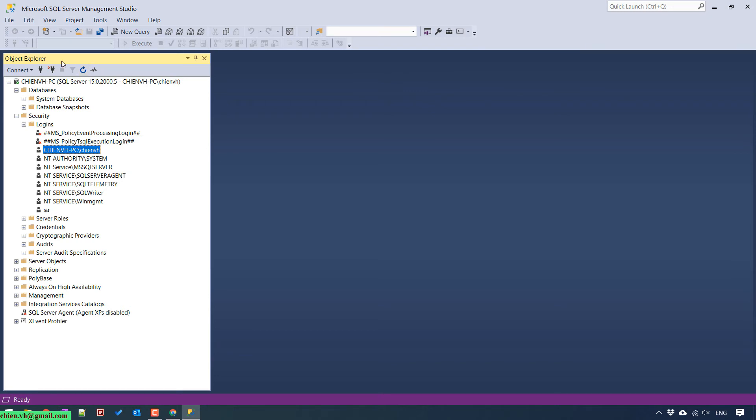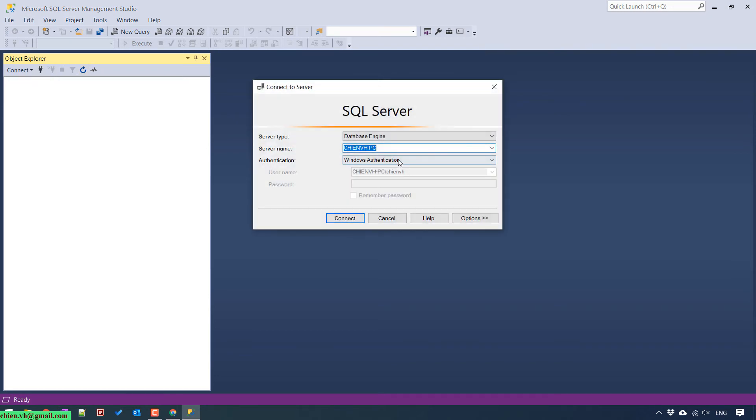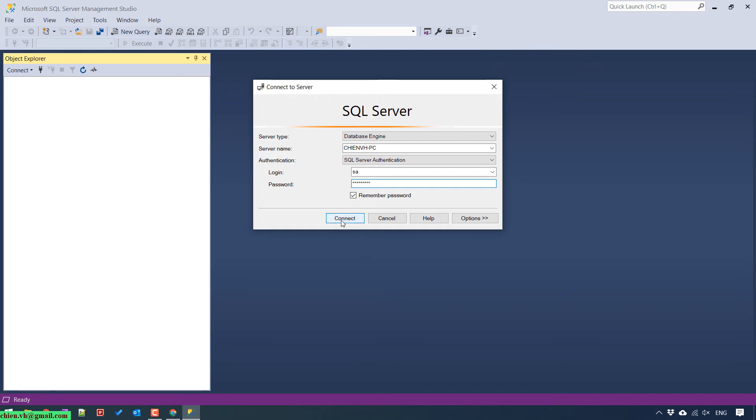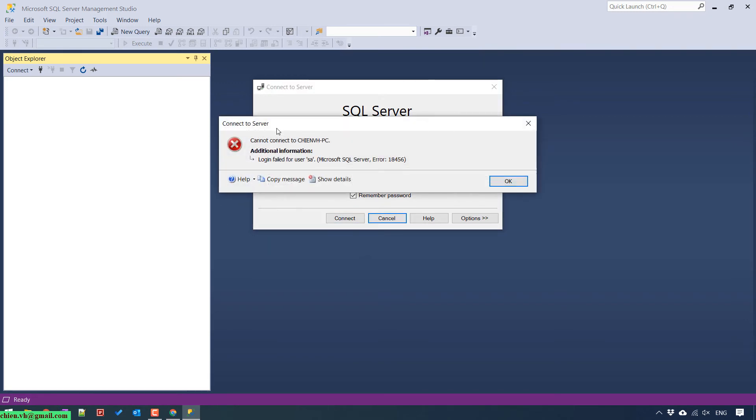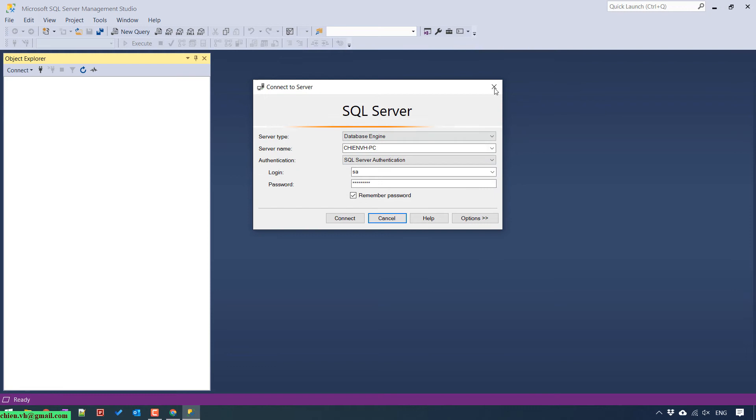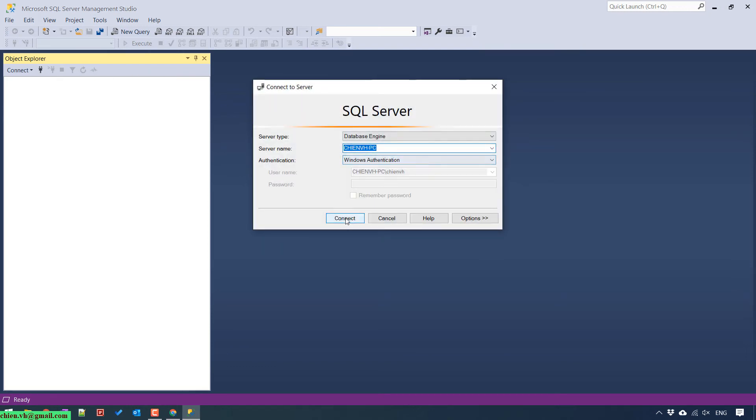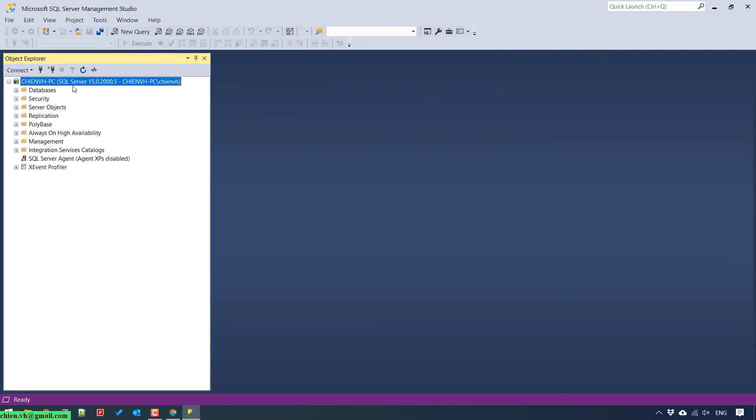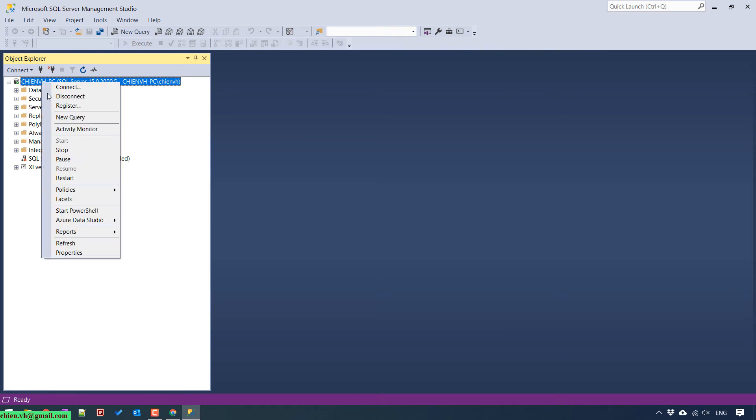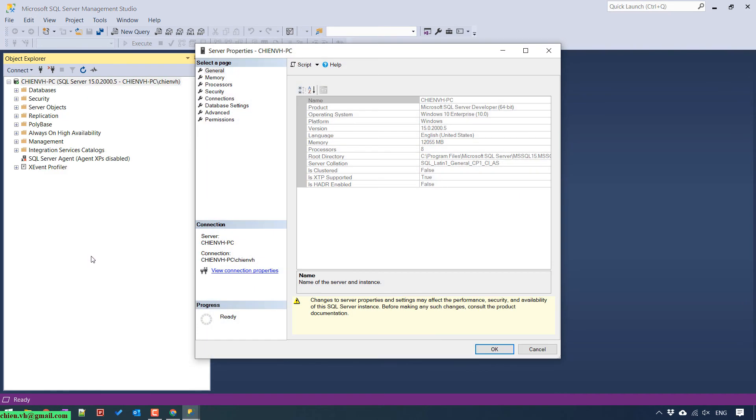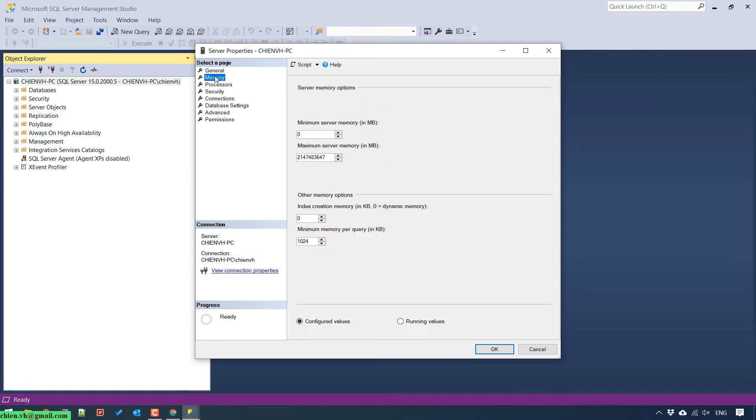Let me try to login by using the SA account. Click on connect button. You see here we still cannot connect it to this database. Let me login again by using Windows Authentication mode.